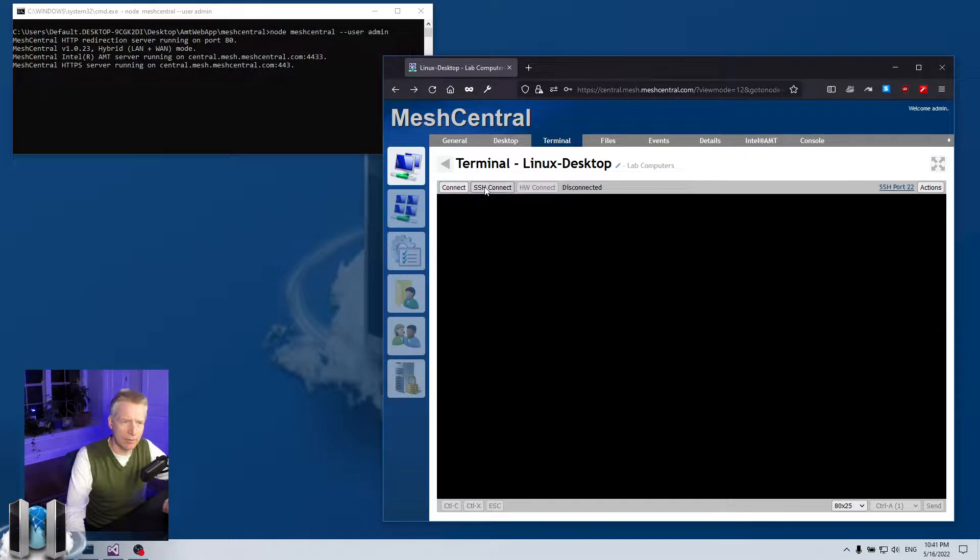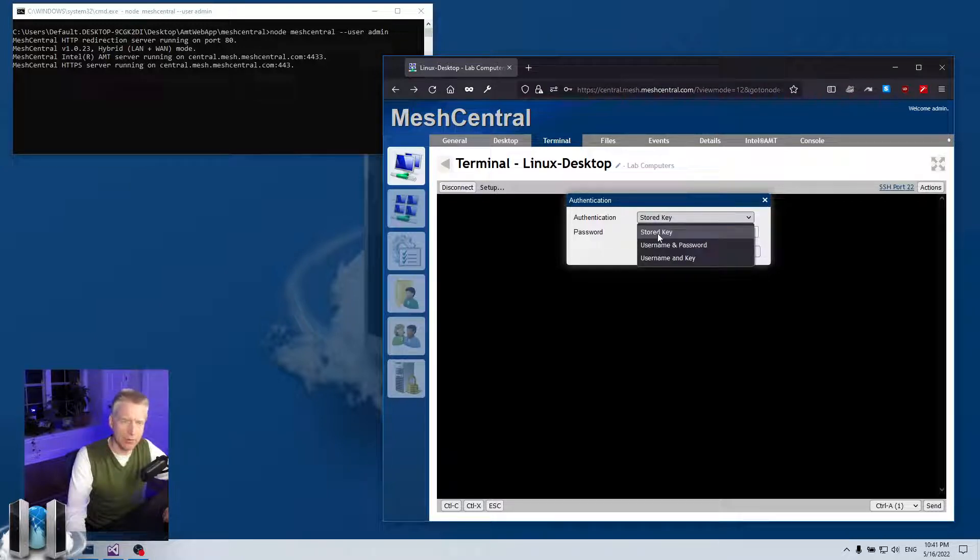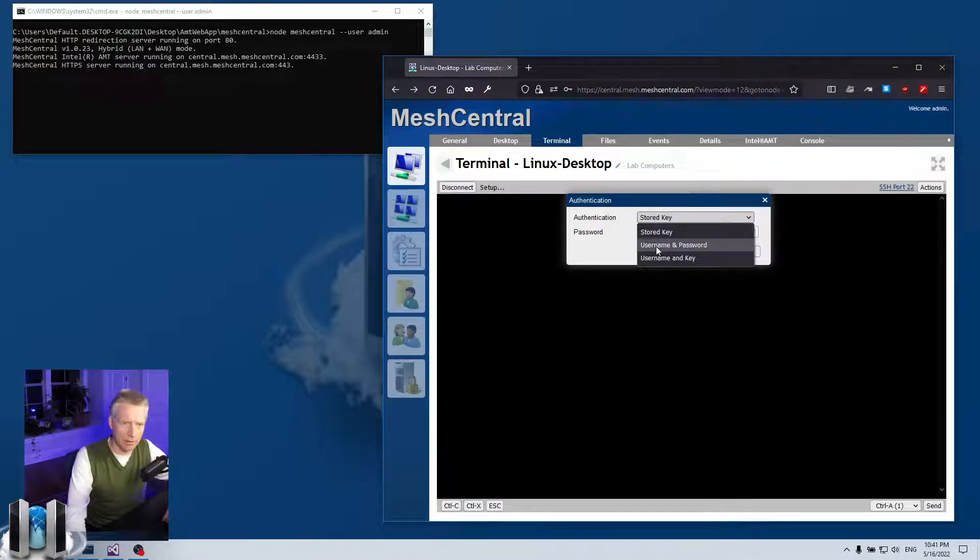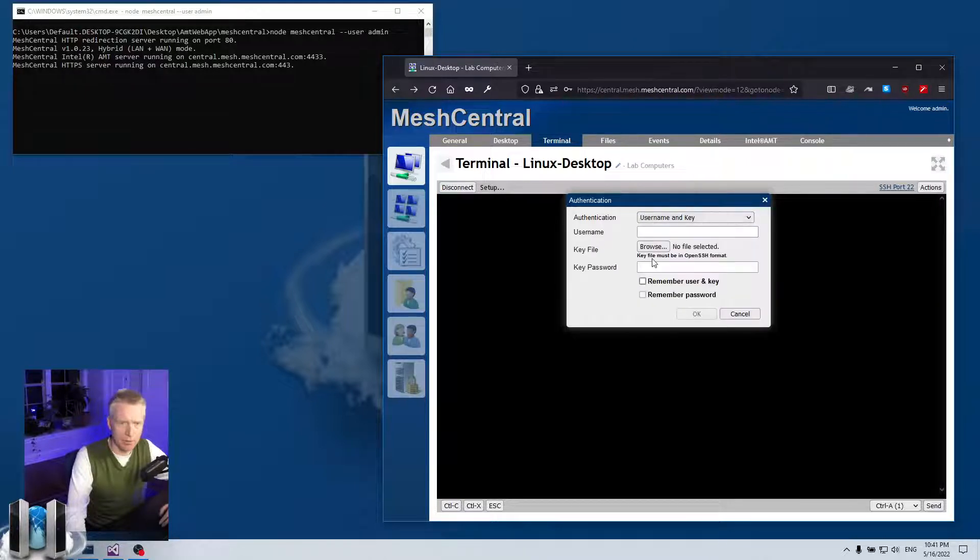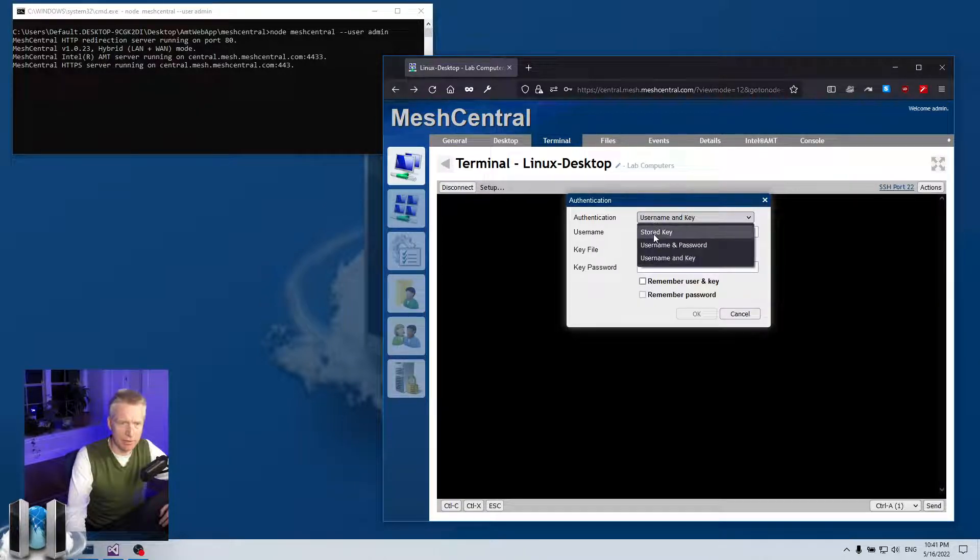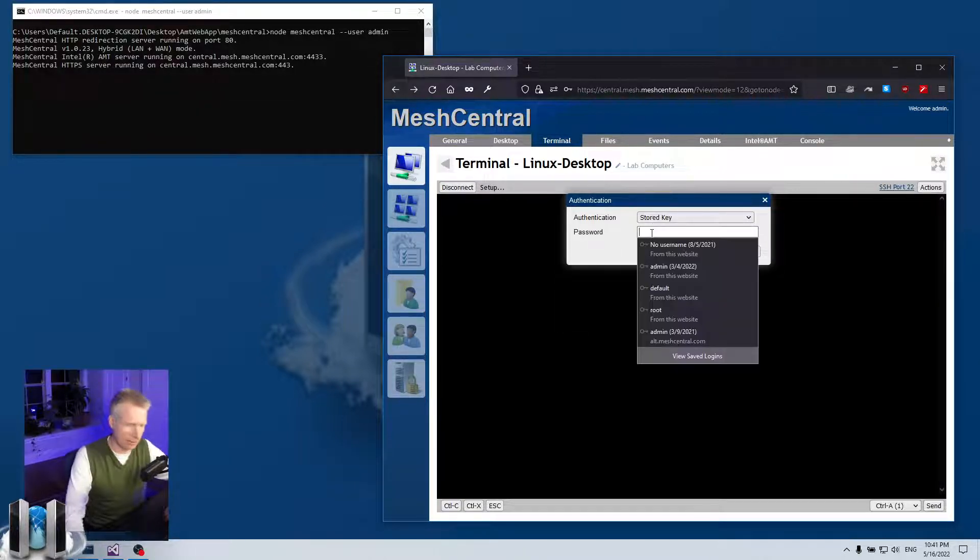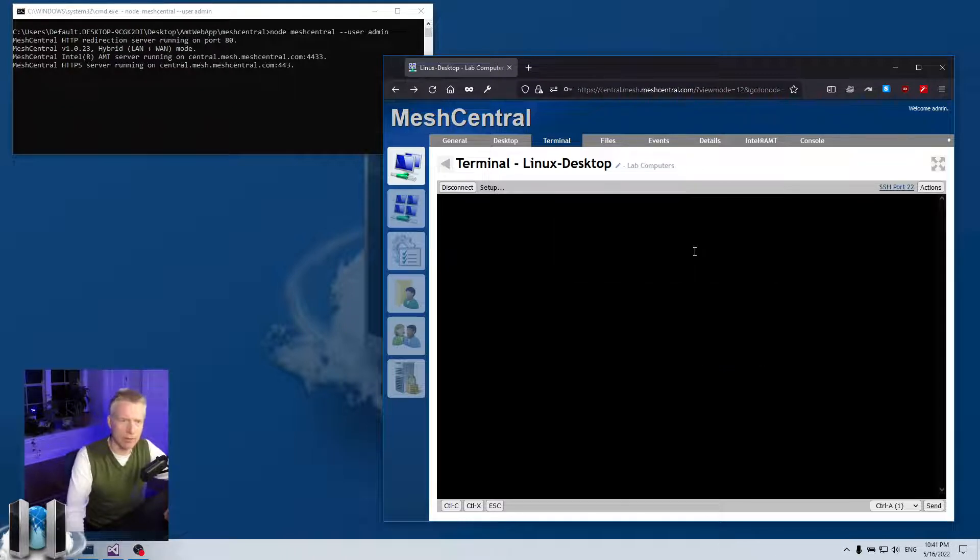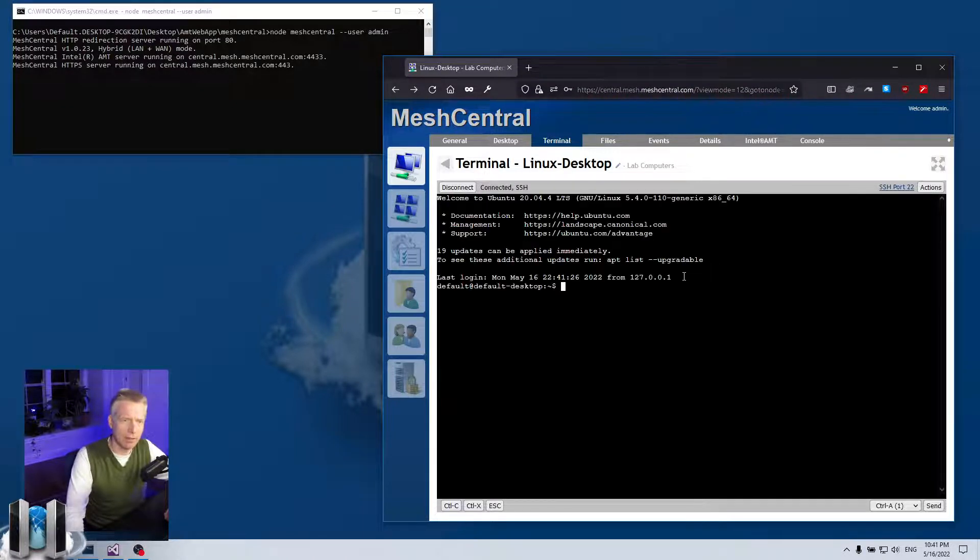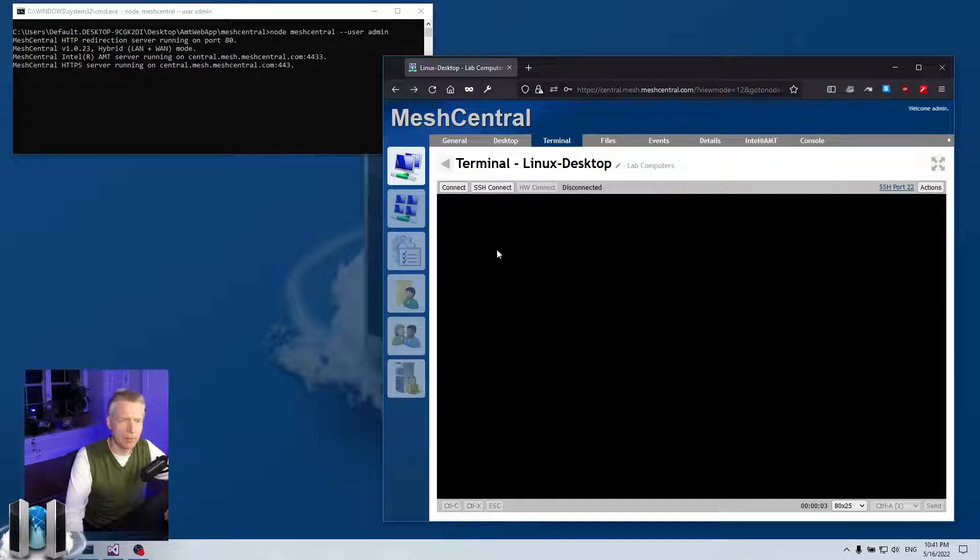So now I can disconnect. If I SSH connect again, then I have the choice of using the stored key or a new username and password or a new username and key. So if I use the stored key, I need to type in the password that will decrypt the stored key, and I will type that in and it works. Perfect.